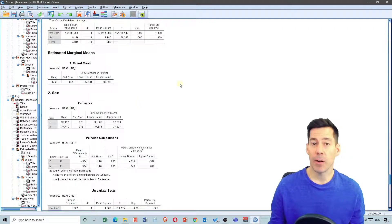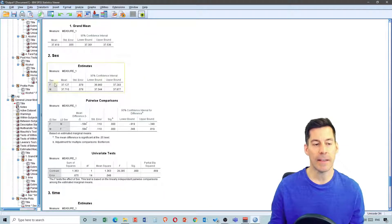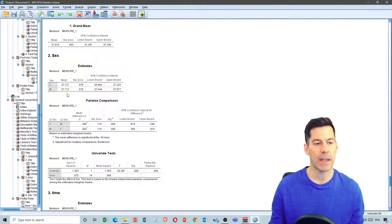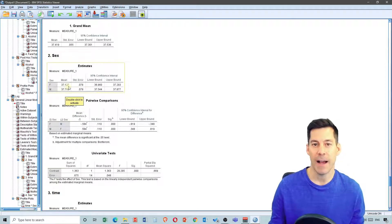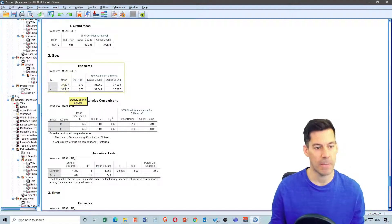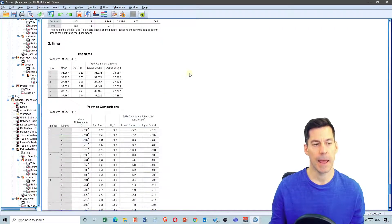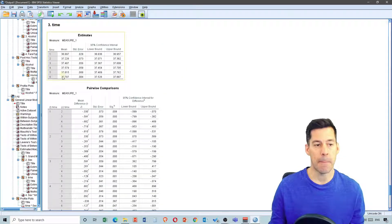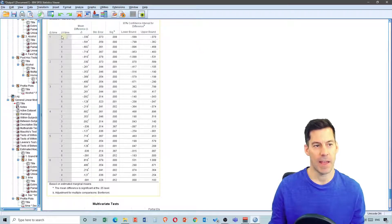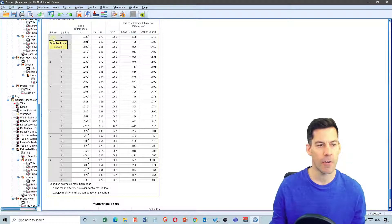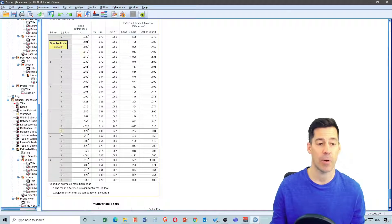Looking at sex, we only have two levels so we don't need a post hoc test — we know males are different than females. Looking at the means, males had a higher temperature on average compared to females: 37.7 versus 37.1. In terms of time, we see the means for temperature at each time point. Just like in the simple repeated measures ANOVA, time one is different than all the other times, and we can look at what is significantly different across all the other times.